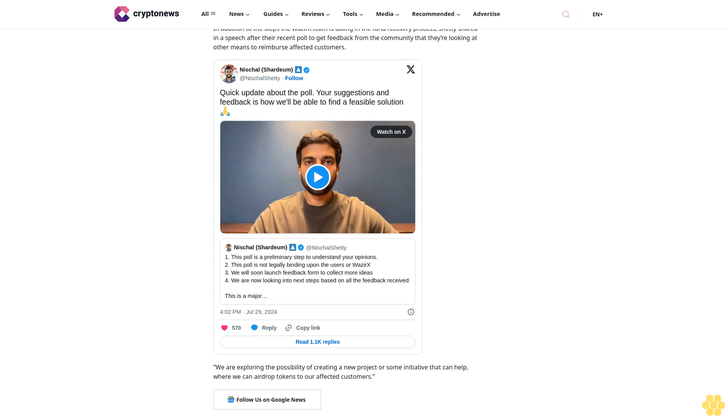The exchange is collaborating with various wallets and cybersecurity experts to trace and reclaim the assets. In addition to the steps the WazirX team is taking in the fund recovery process, Shetty shared in a speech after their recent poll to get feedback from the community that they're looking at other means to reimburse affected customers.